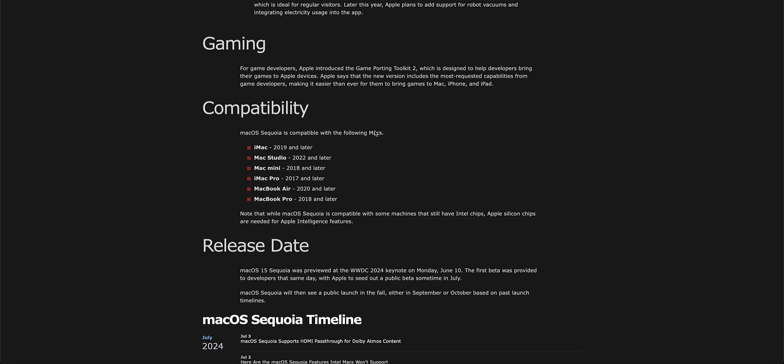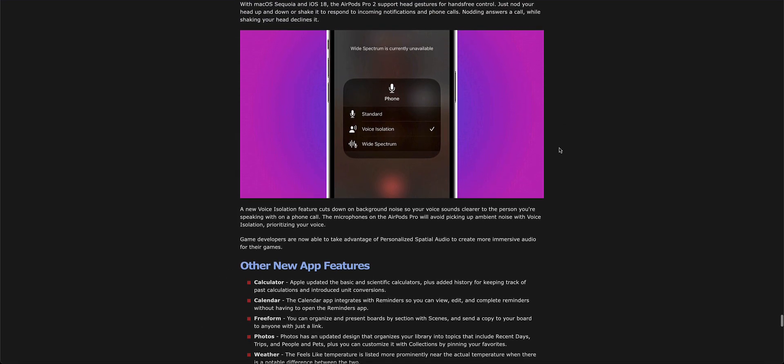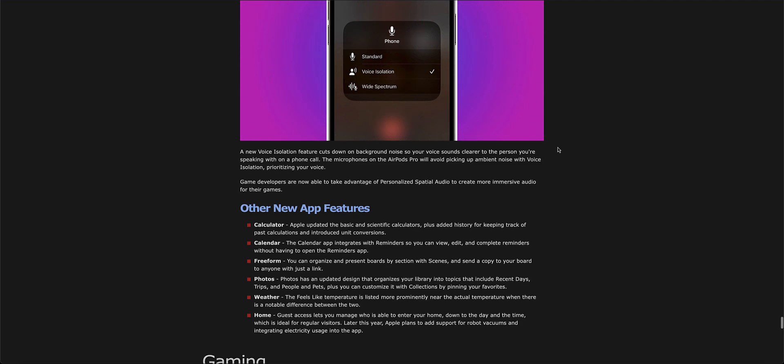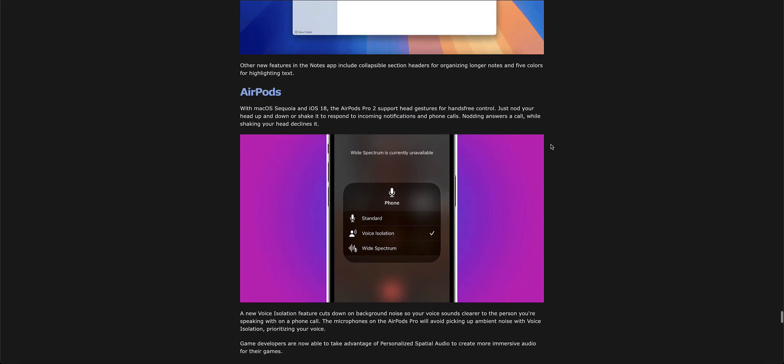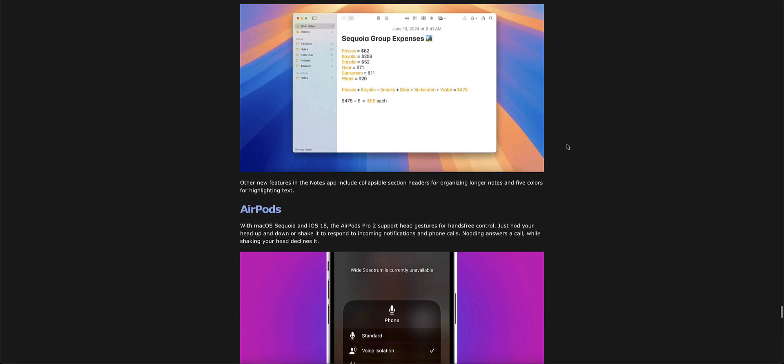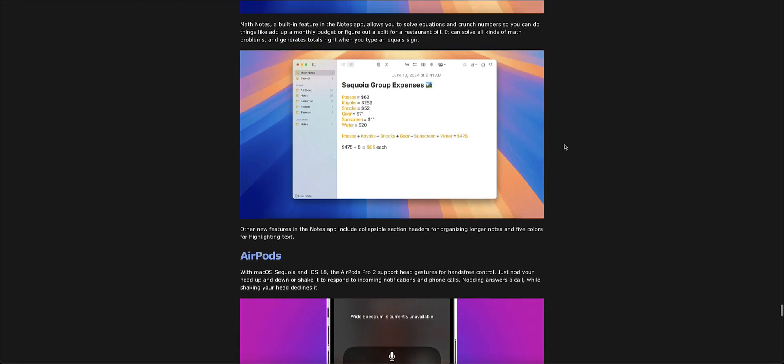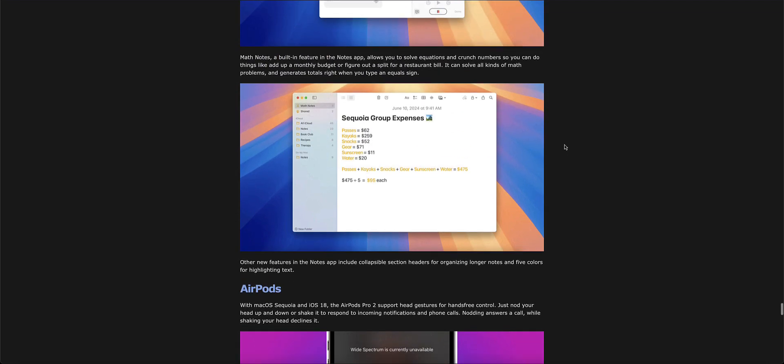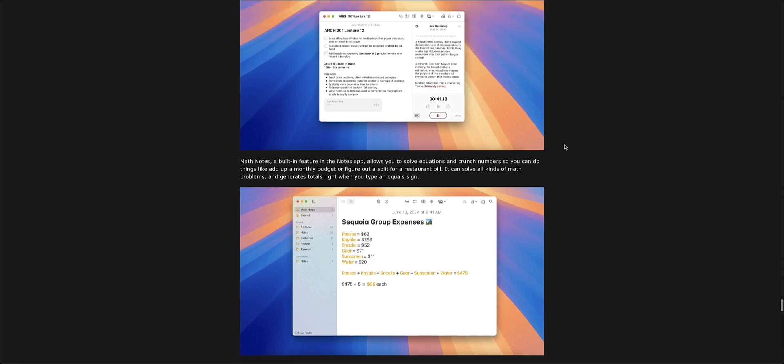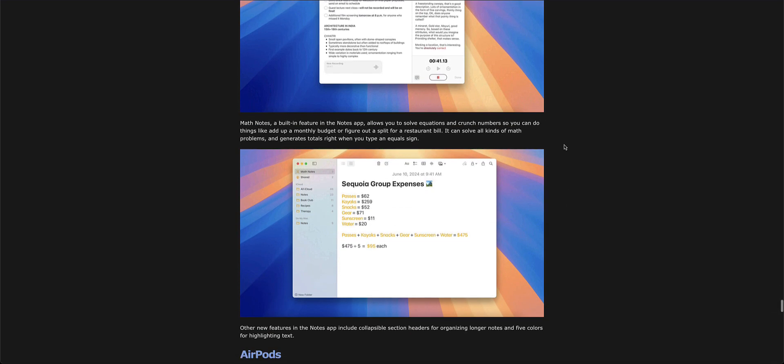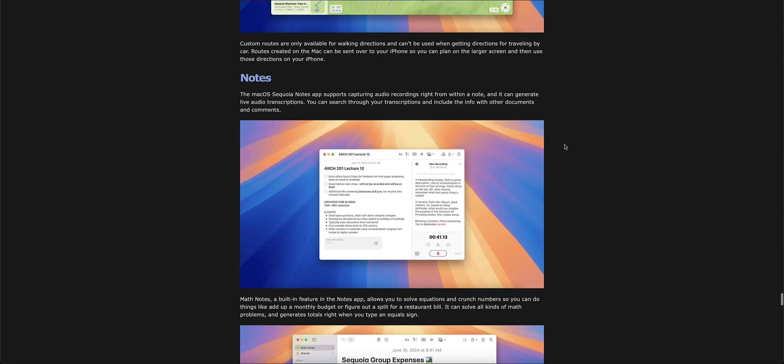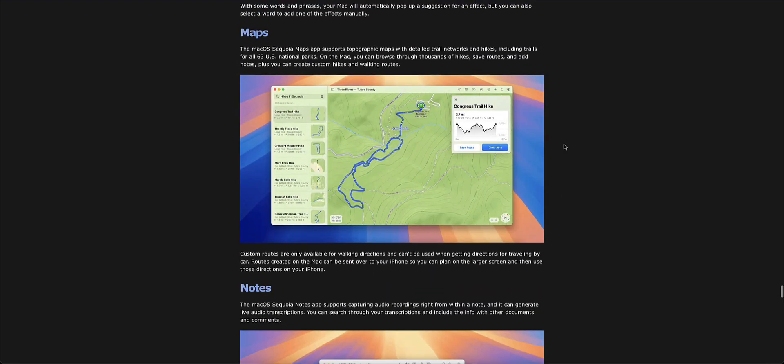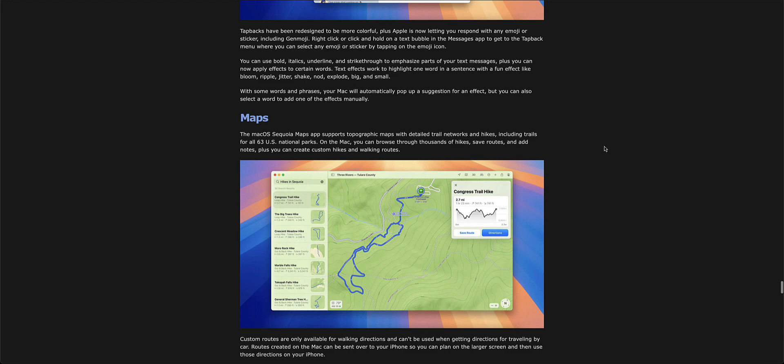This will probably be announced sometime in September once the final release happens. We're going to look at the Apple website to browse all the new features coming with macOS 15 Preview. We'll see some new revisions to the Notes app which we'll explore once it fully comes out.